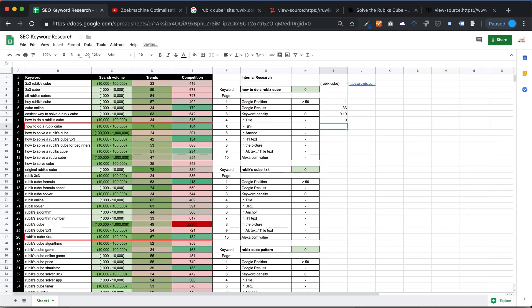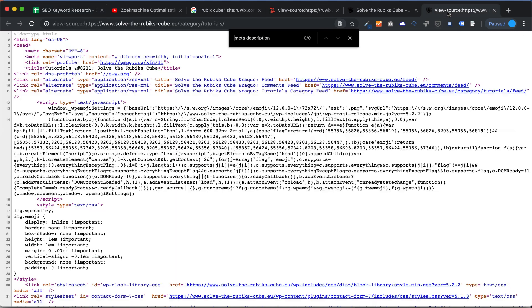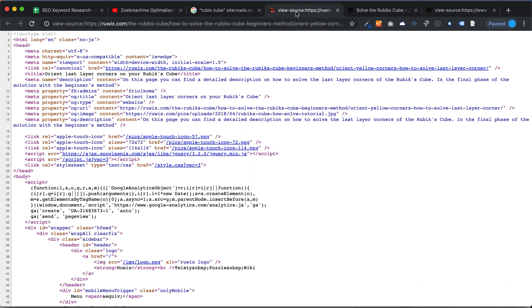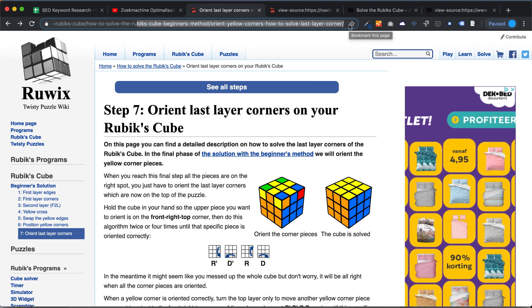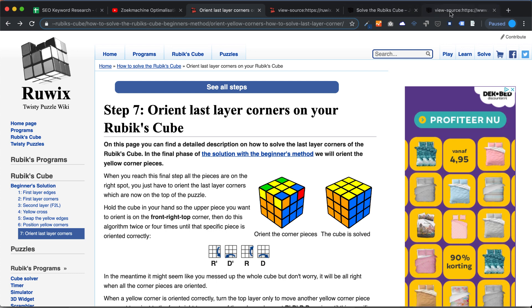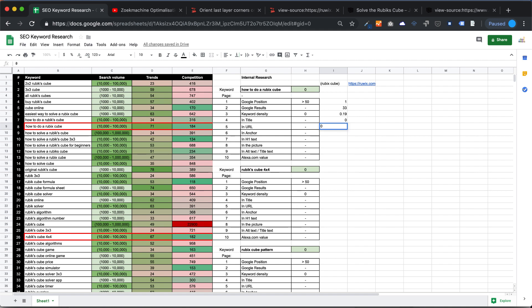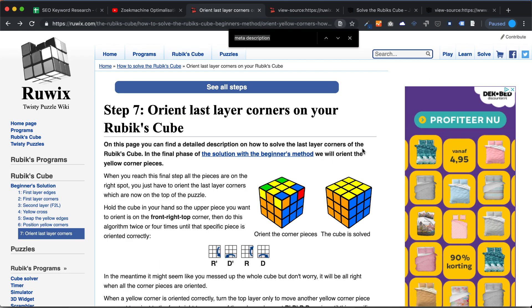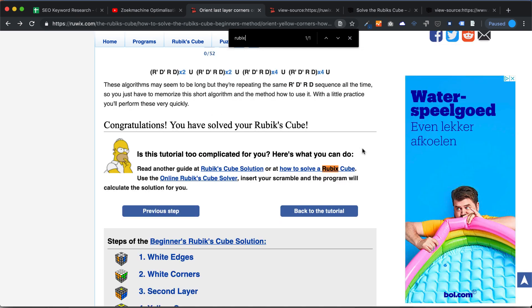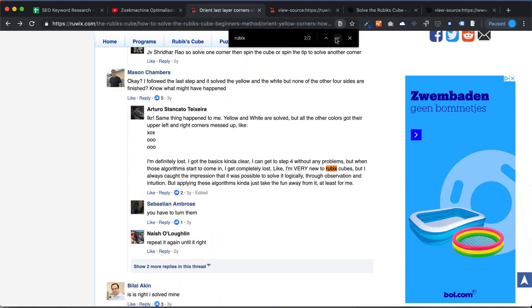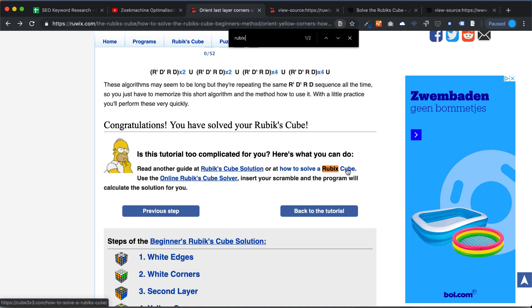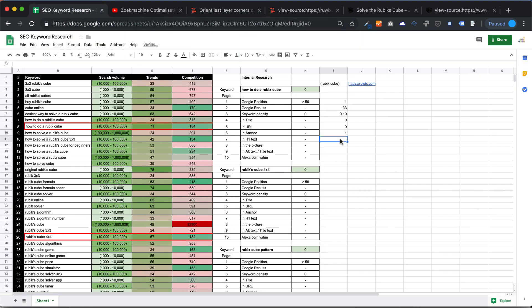Next, check if the keyword is in the URL. Going back to the page, we look at the URL — the word there uses an 'x' spelling (Rubix), so 'Rubik's' with a 'k' is not in the URL, making that zero. For anchor text, use Ctrl+F to search on the page — we find two instances: the first is not a URL, but the second is a hyperlink, so it is present as an anchor.